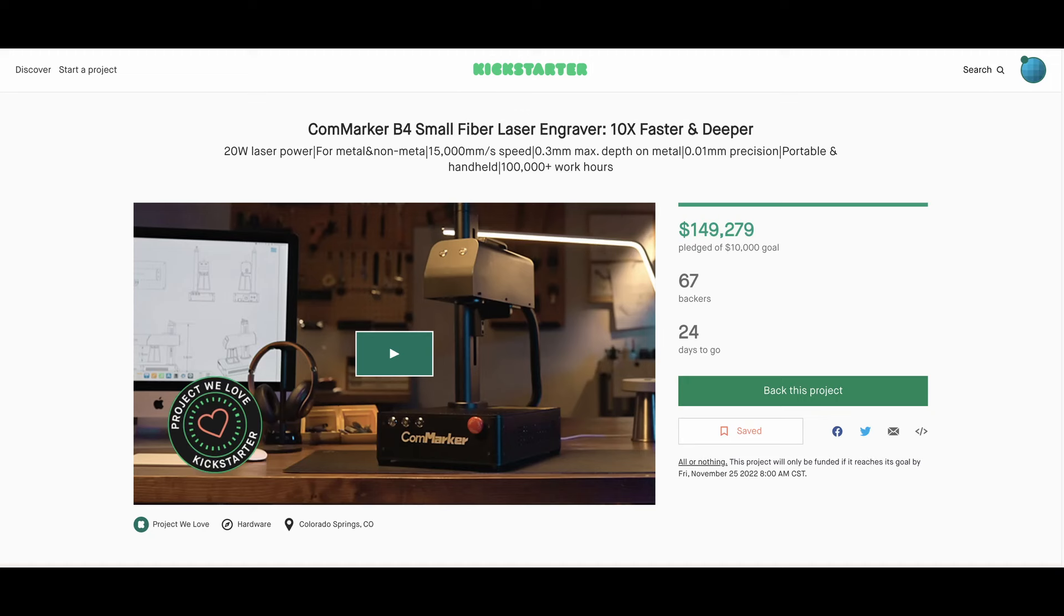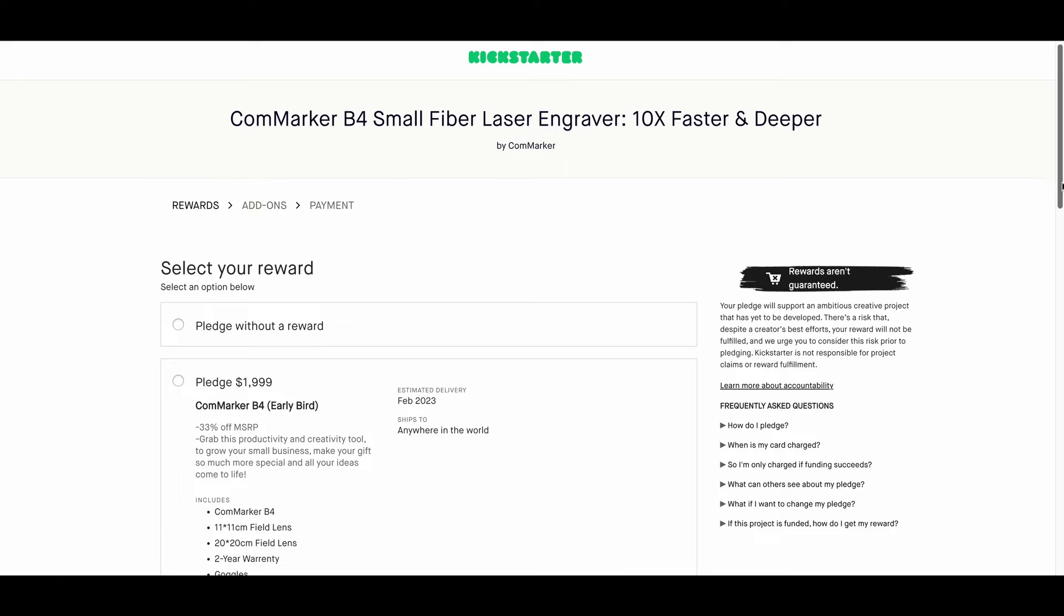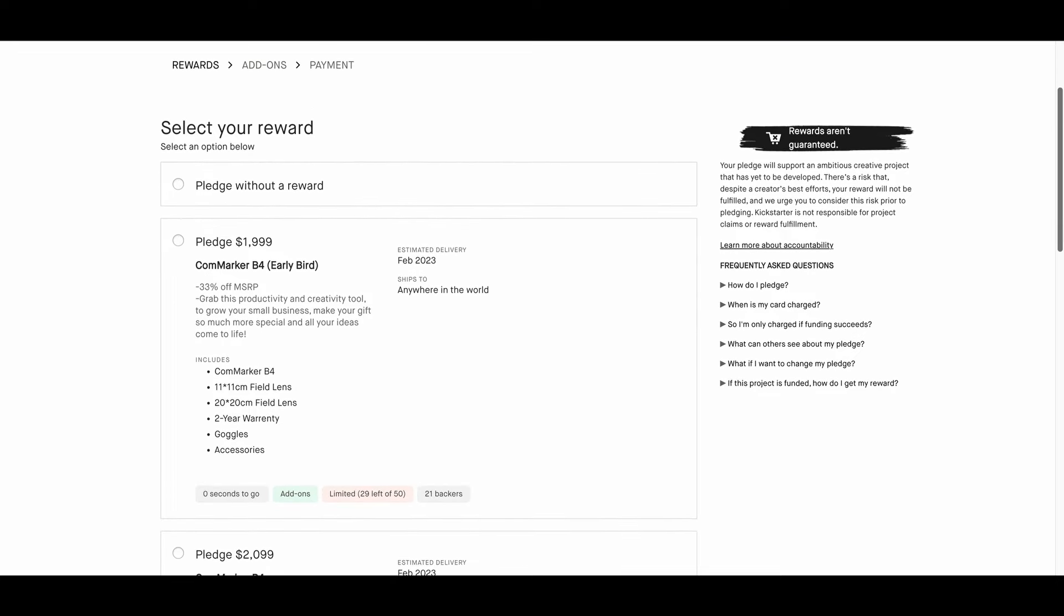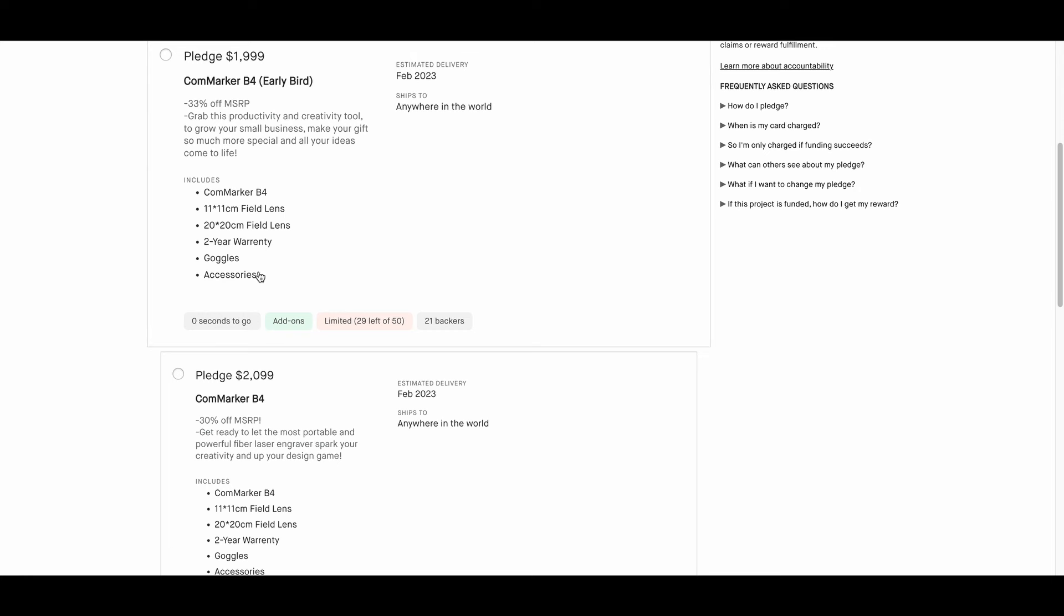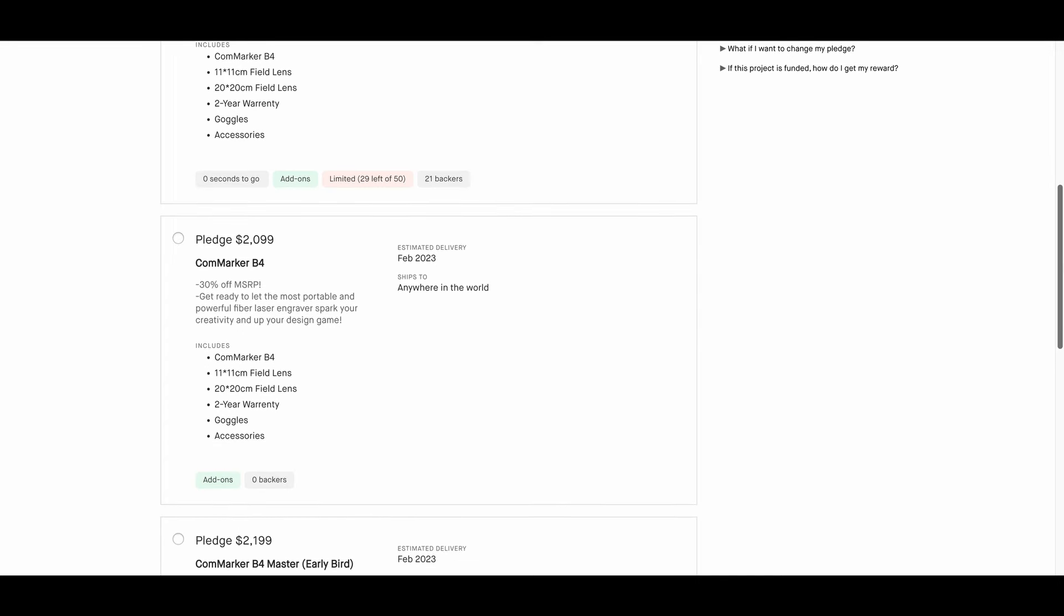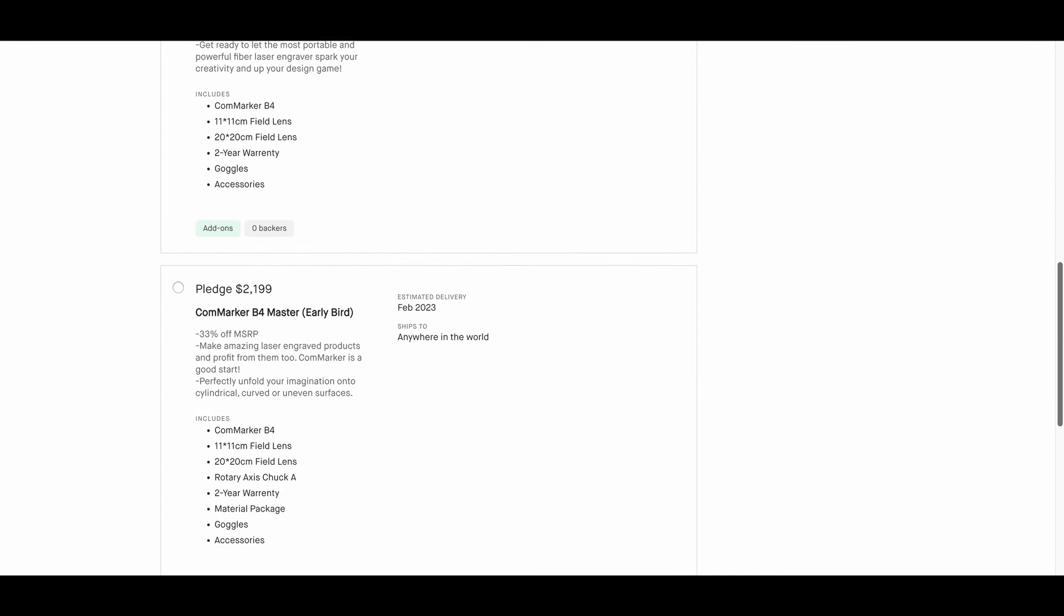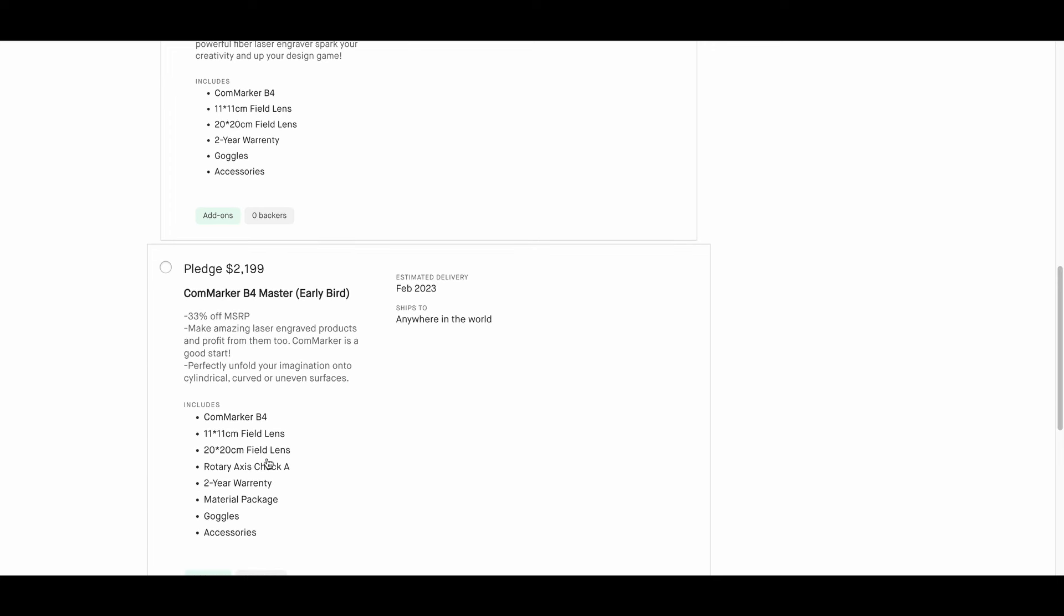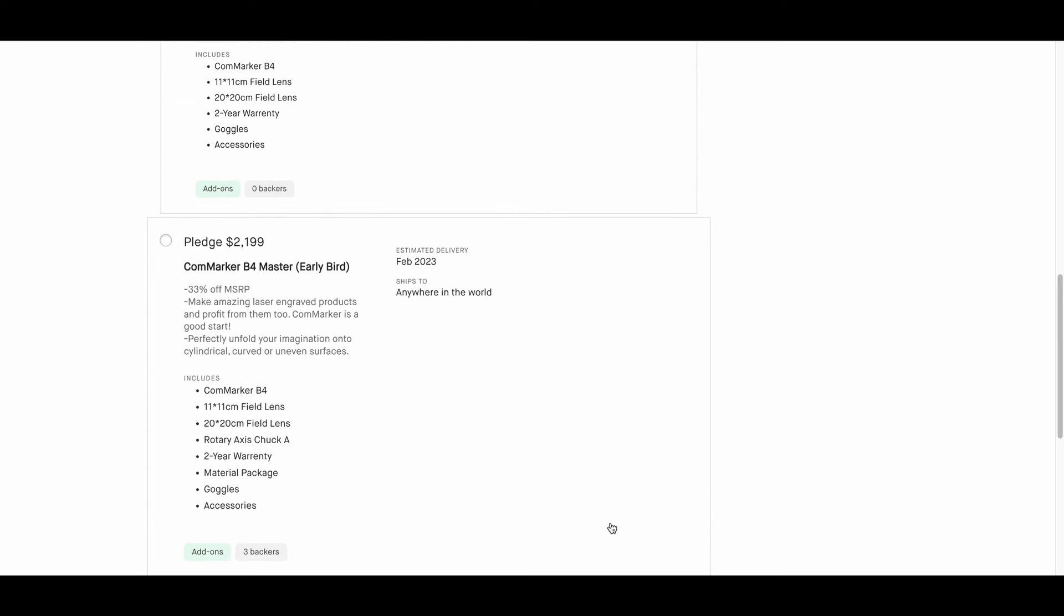At the release of this video, the CommMarker B4 is only available on Kickstarter. As of today, it has 67 backers. It has a modest pledge goal of $10,000, which makes me believe this is more of an advertising campaign. It's basically just a one-month-long campaign. With a $1999 pledge, you get the CommMarker B4 with an 11-centimeter field lens and a 20-centimeter field lens, two-year warranty, and goggles. Not too bad.